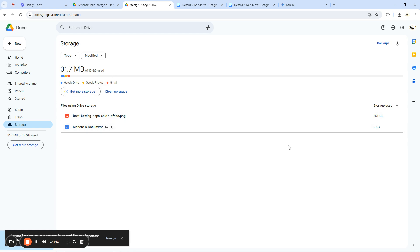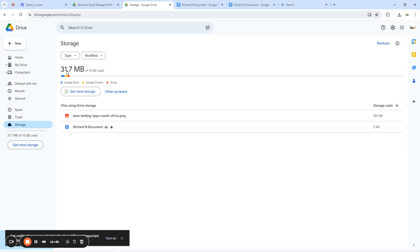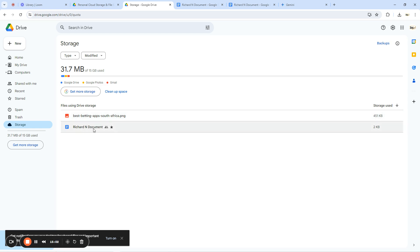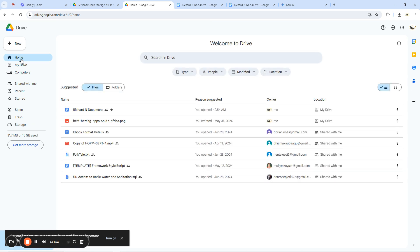The 'Storage' section shows how much space you've used and your total allocated space as a free user. Currently I've used 31.7 megabytes out of the 15 gigabytes assigned to me. It also shows what files are taking up space — for example, 'Best Betting App South Africa' at 451 kilobytes and 'Richard N Documents' at 2 kilobytes. This helps you manage and clean up your storage.